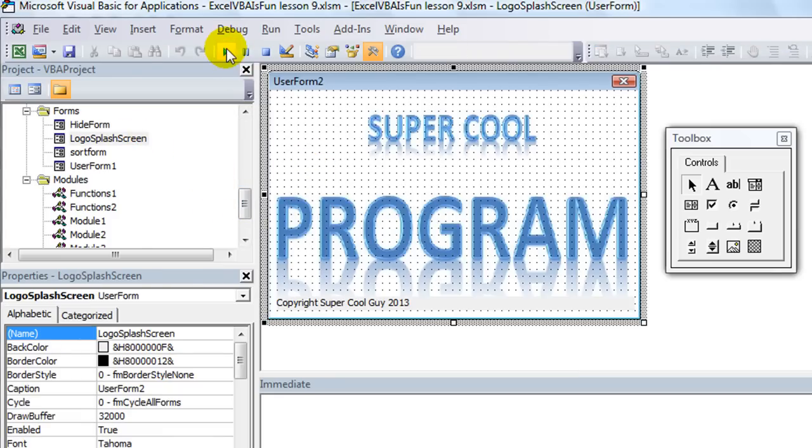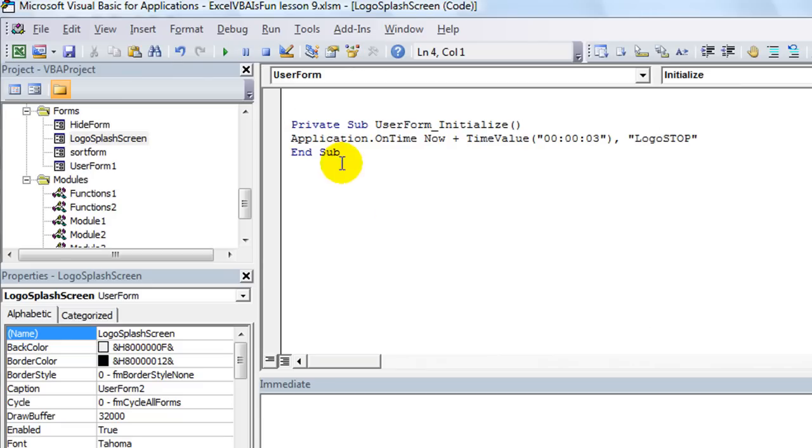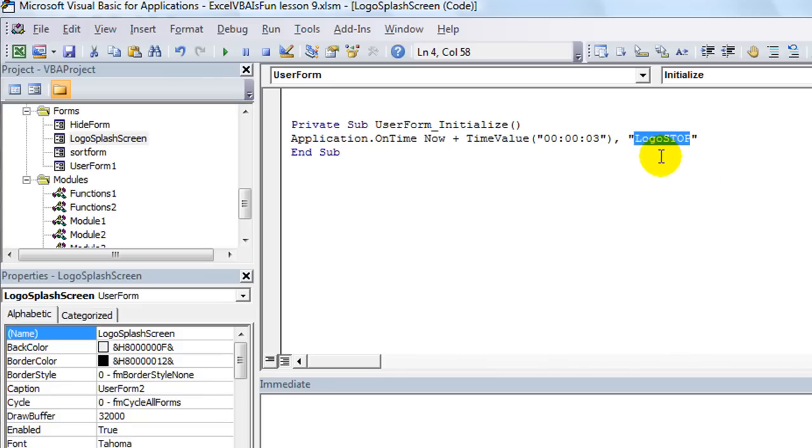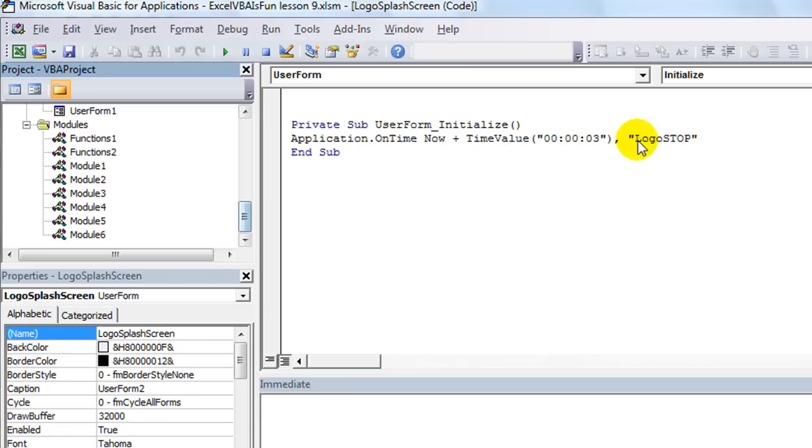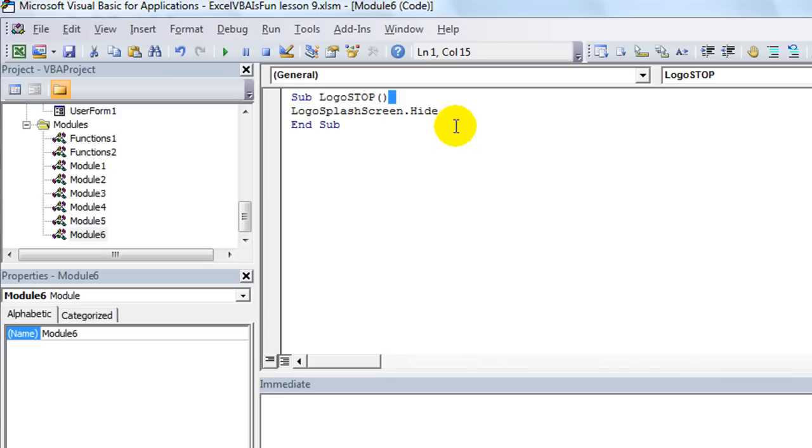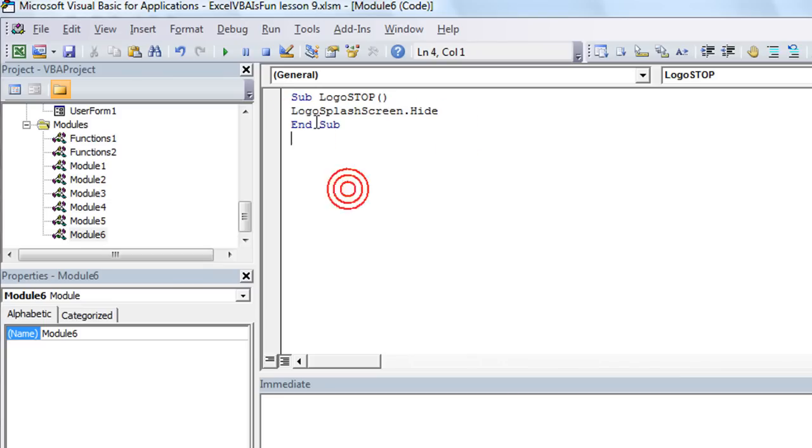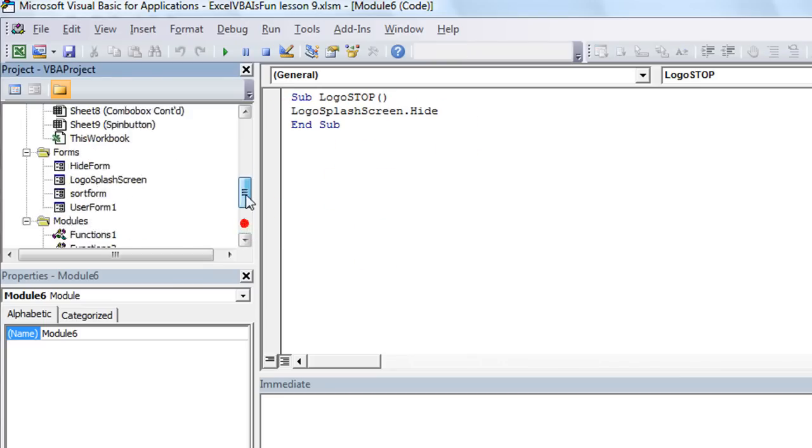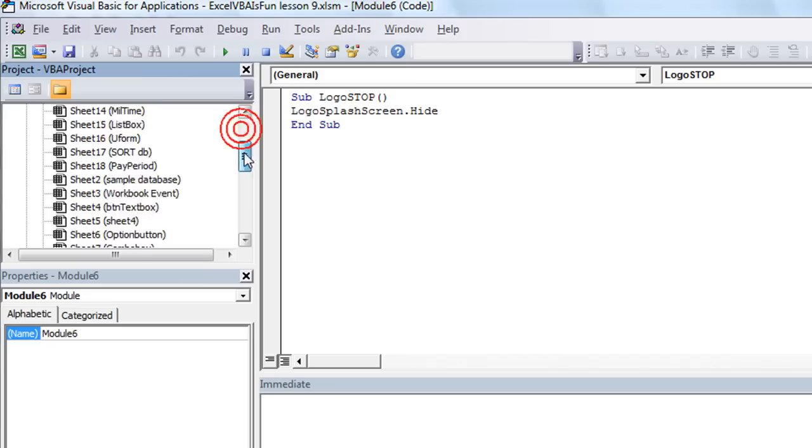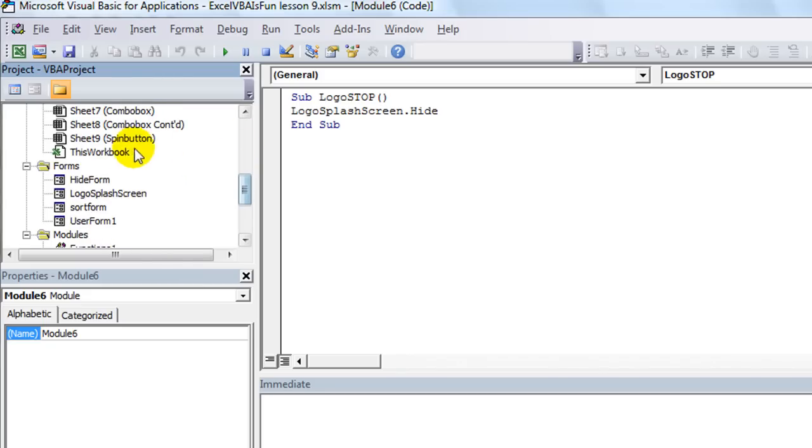So now, as soon as we open up this user form, as it initializes, it's going to say okay, now on the time of now plus three seconds, we're going to run whatever this procedure does. And then it's going to zoom over after three seconds and go find the one called logo_stop. And it's just going to say, okay, it's been three seconds, I'm going to run this code and it's going to say hide yourself, hide that form.